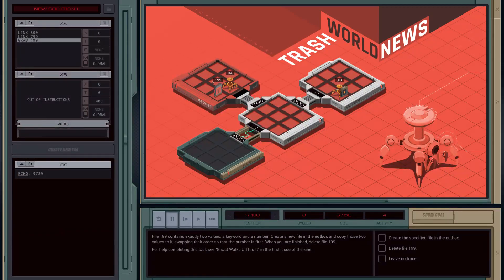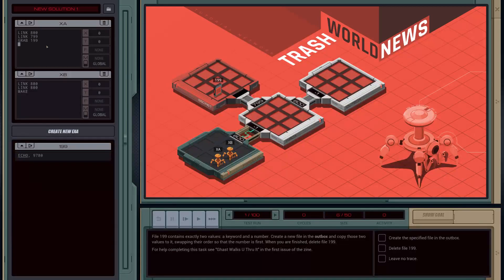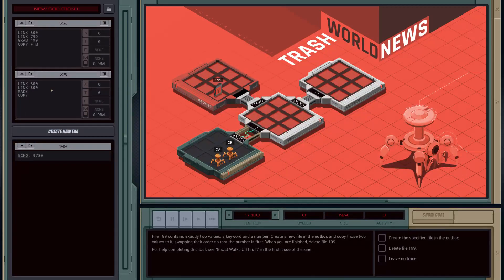Then what we're going to do is publish the data from this file to the global memory. We can do that for EXA one by doing COPY F M. This is going to copy the first value in this file to the global memory space for our other EXA to copy from. Then we're going to do COPY M F.